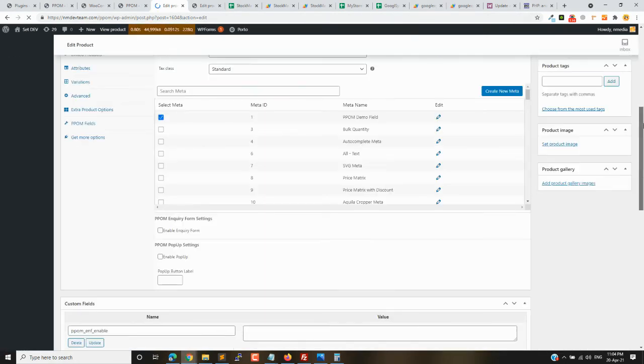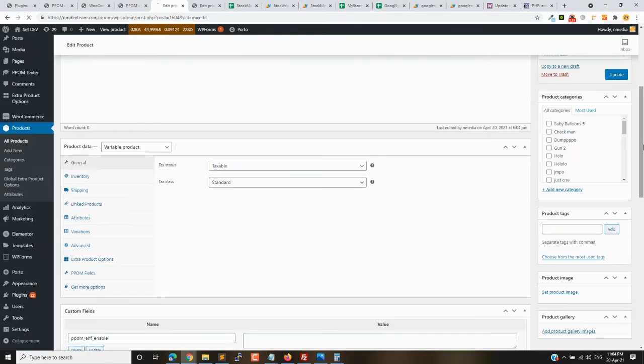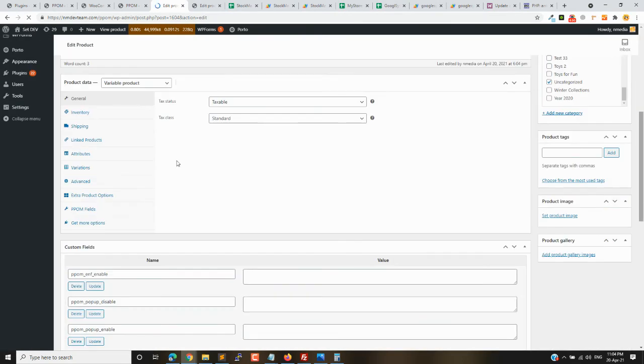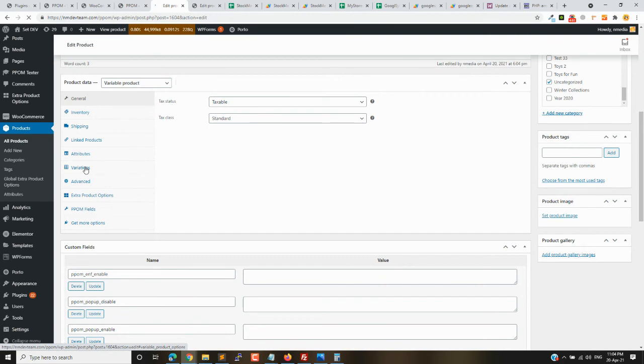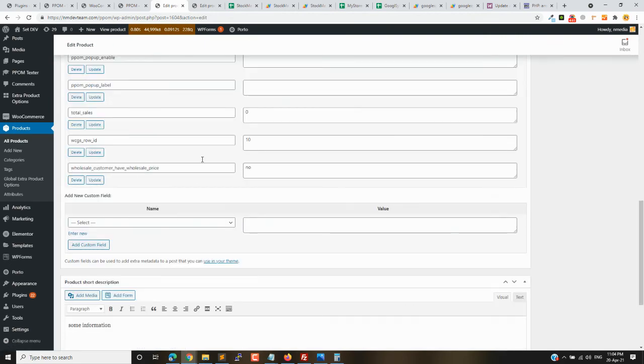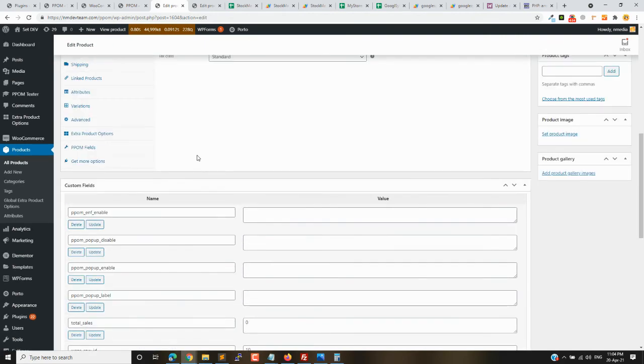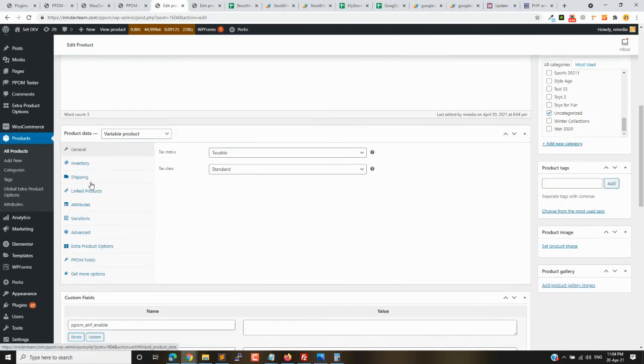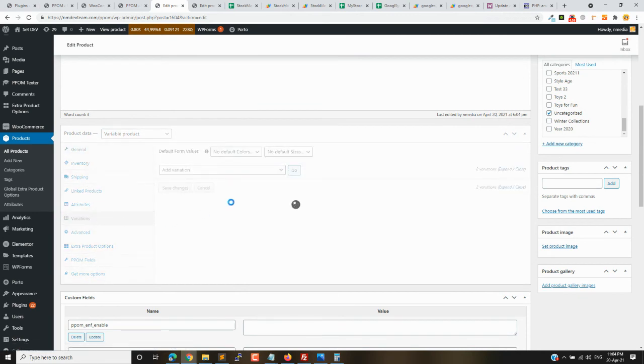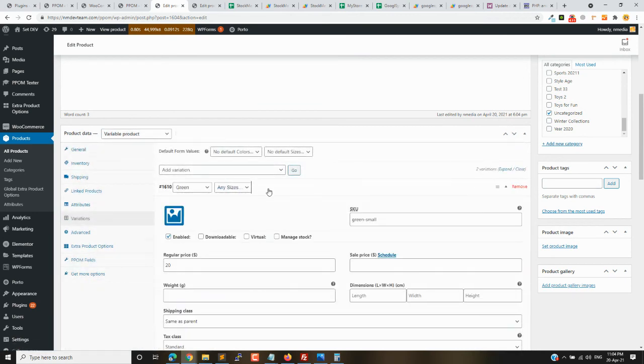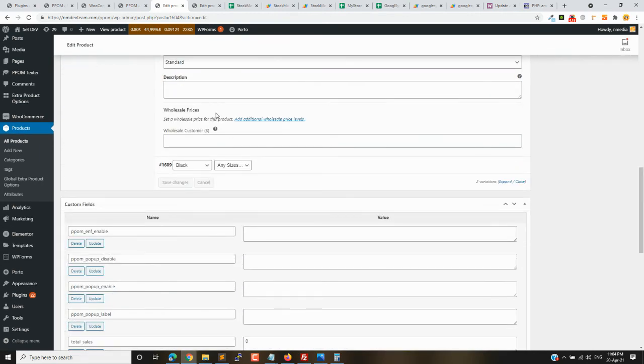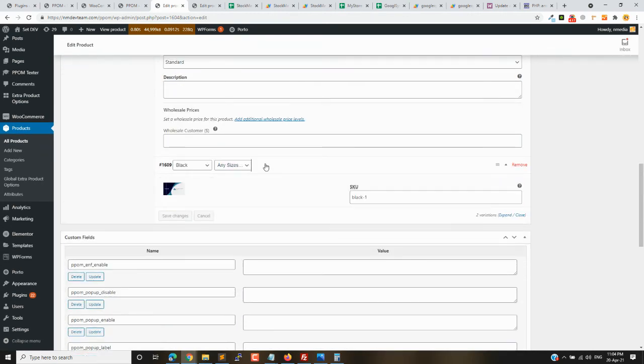Okay, here you can see it is disabled and the other one is set to one.